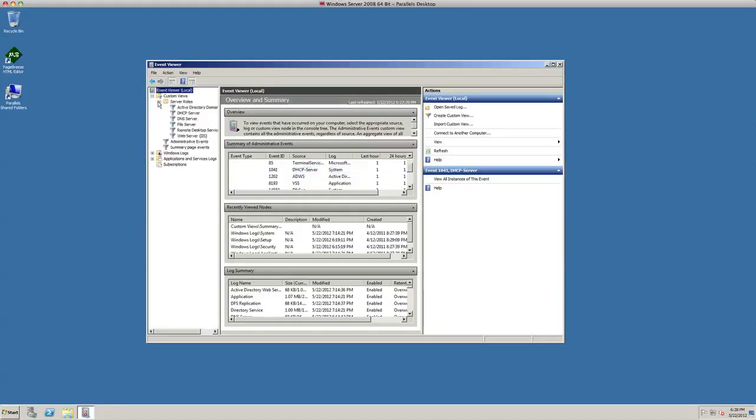If we look under here on the left, you got Event Viewer local, custom views, we got server roles, we got Active Directory Domain Services, DHCP, DNS. There's a lot of information in here that's floating around that's going to help you be a better detective and understand your server that much better.